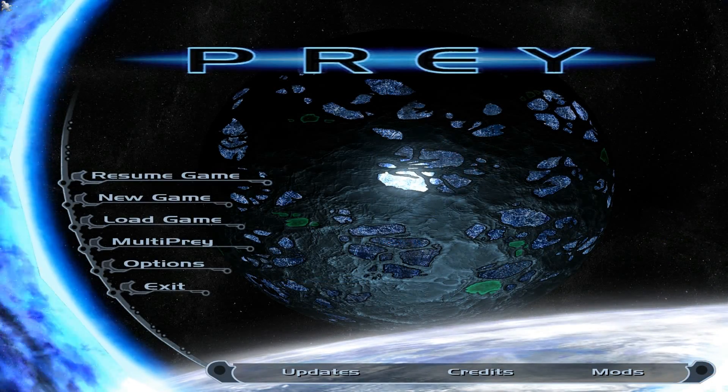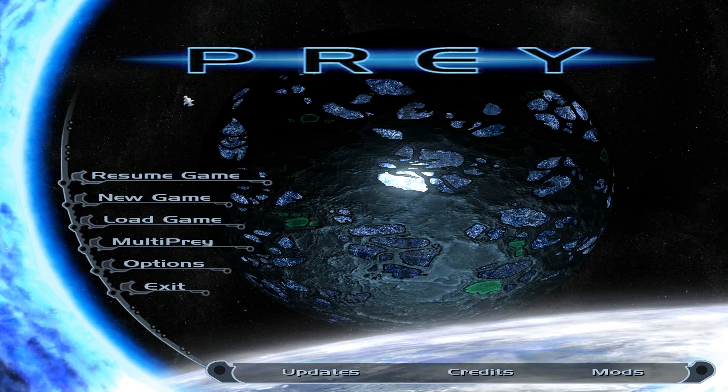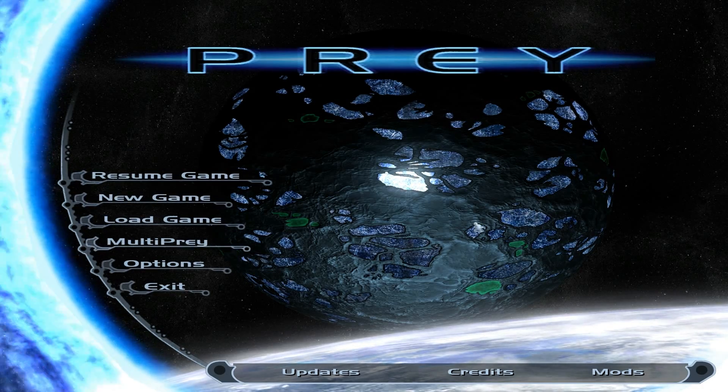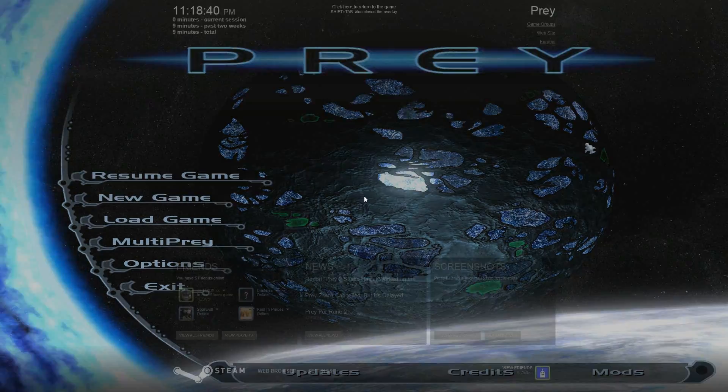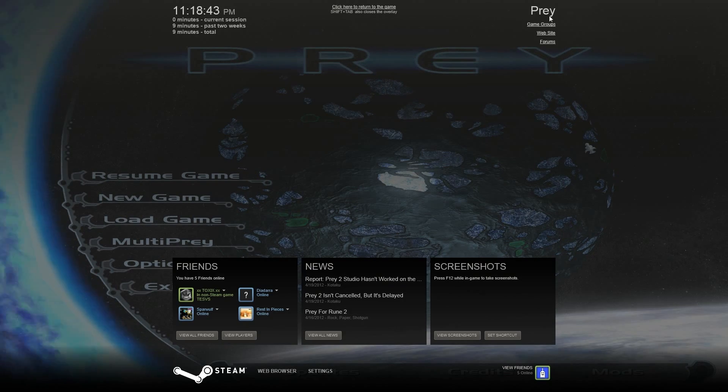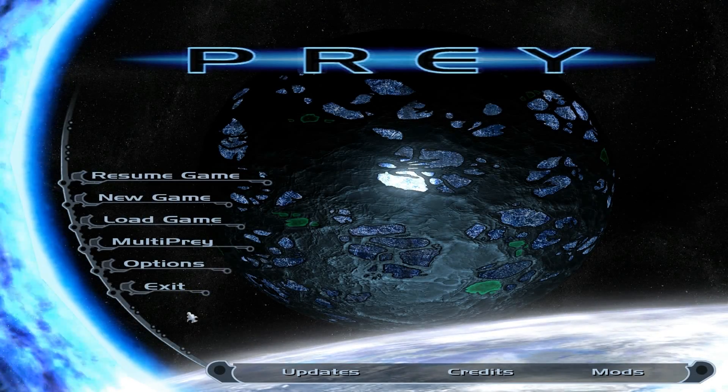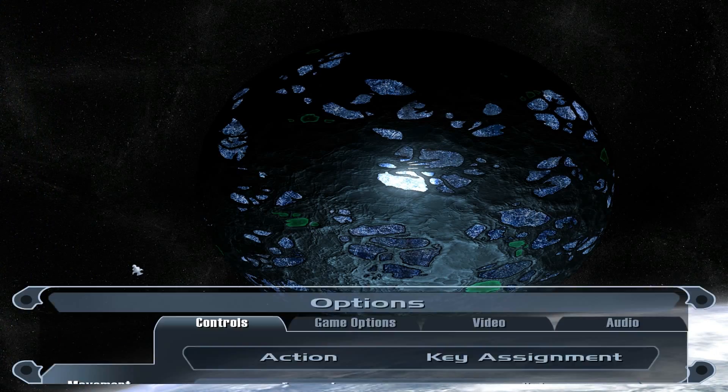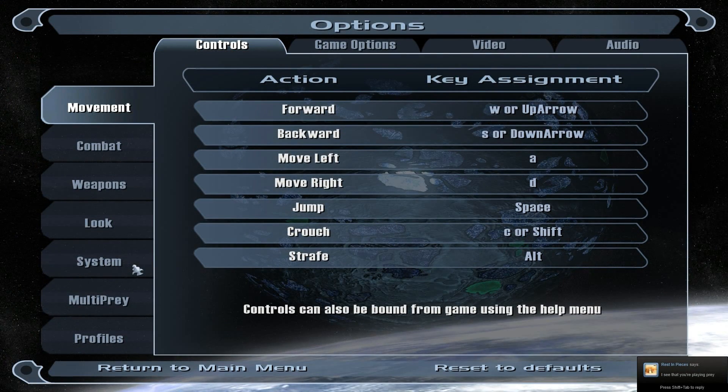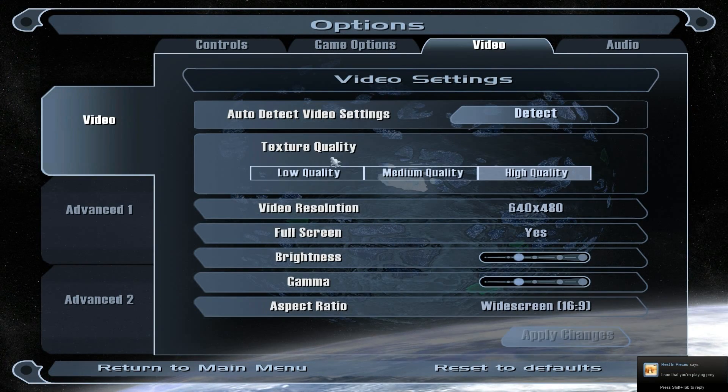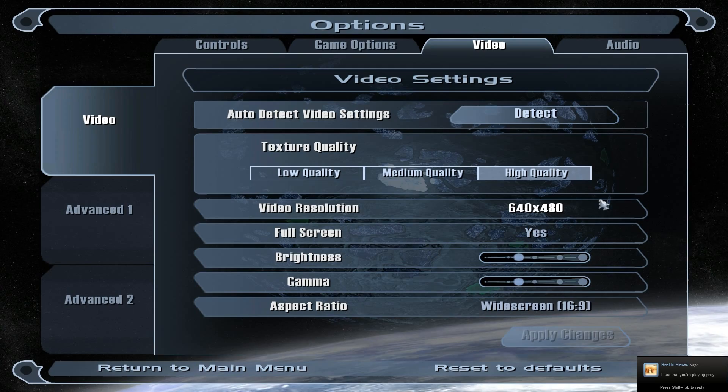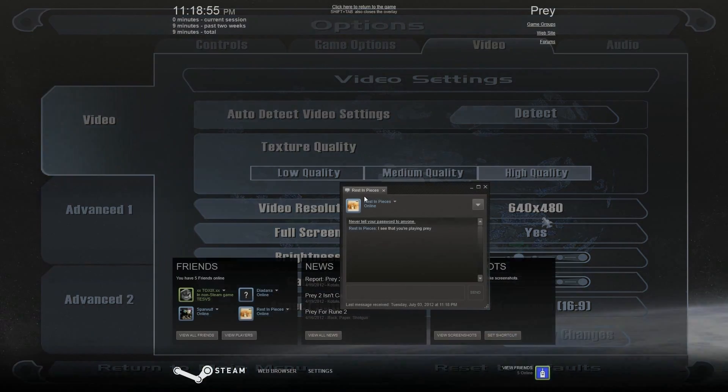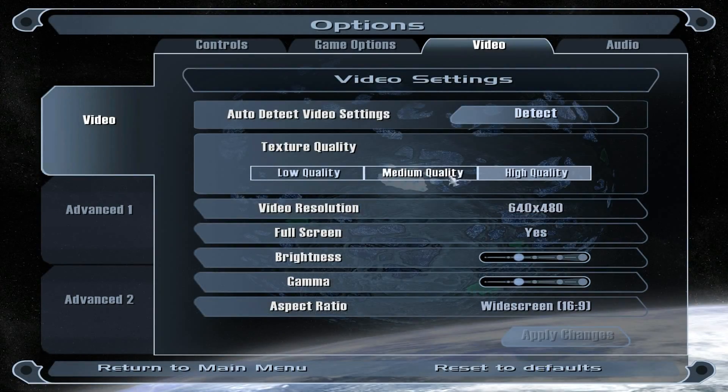Alright, so right now we do have Prey running and it does look like it's stretched out and it's not really HD, but it is, trust me. As you can see from there I load up Steam and it's showing up like that. Now if you go to options, here's the funny thing. You go to video and it's going to show you something different. It will say it's 640 by 480. That is not the case whatsoever. It is really...